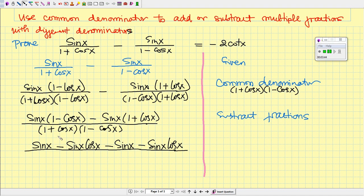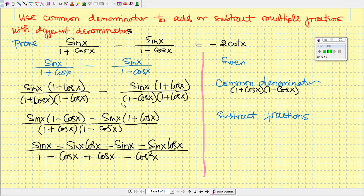Now we do the same for the denominator. If you don't remember the special product, just multiply out: 1 times 1 is 1, 1 times negative cos x is negative cos x, cos x times 1 is positive cos x, and cos x times negative cos x is negative cos² x. We can then cross out terms: in the denominator, negative cos x and positive cos x cancel, leaving us with 1 minus cos² x.